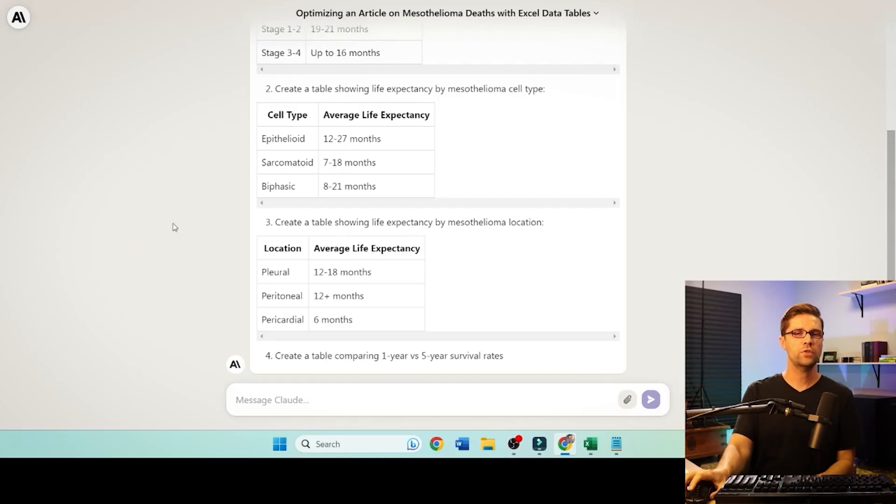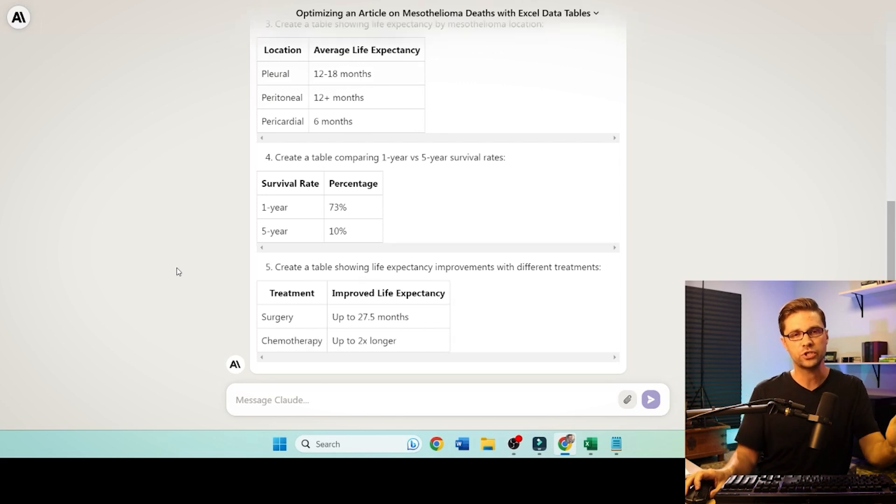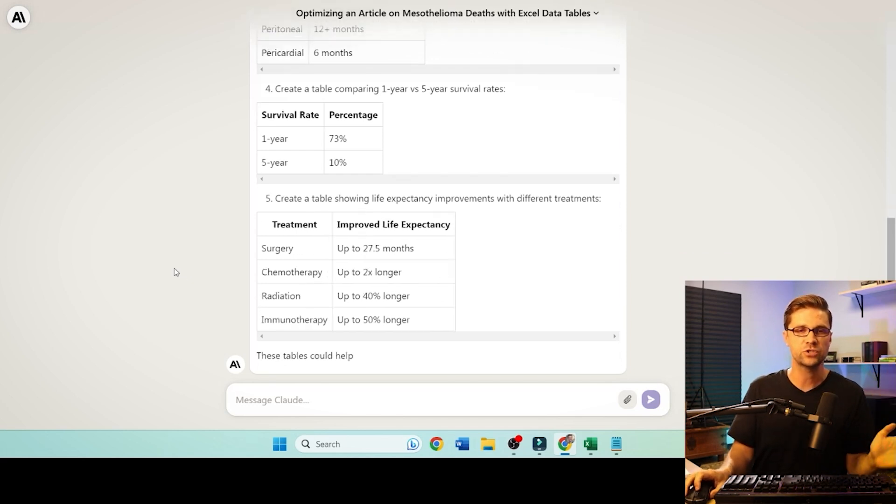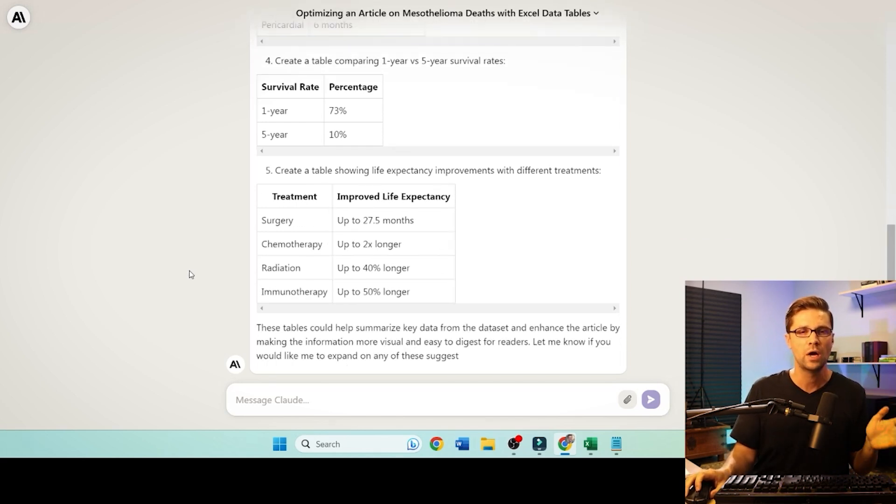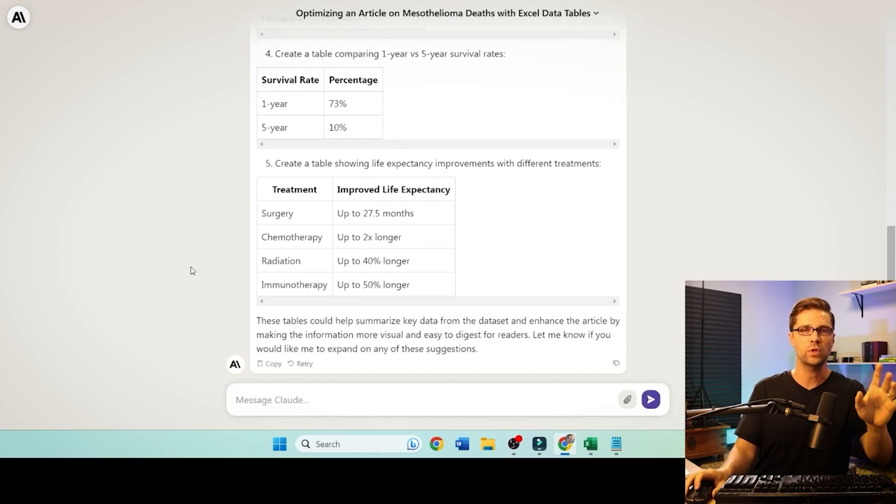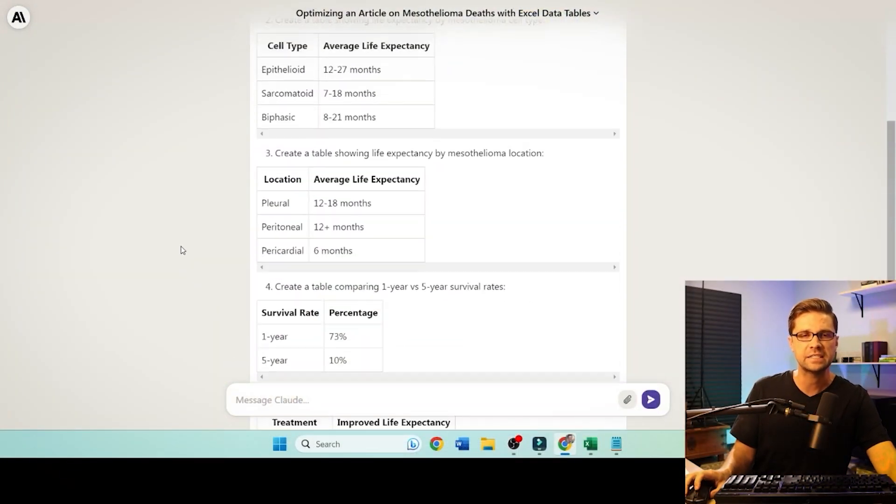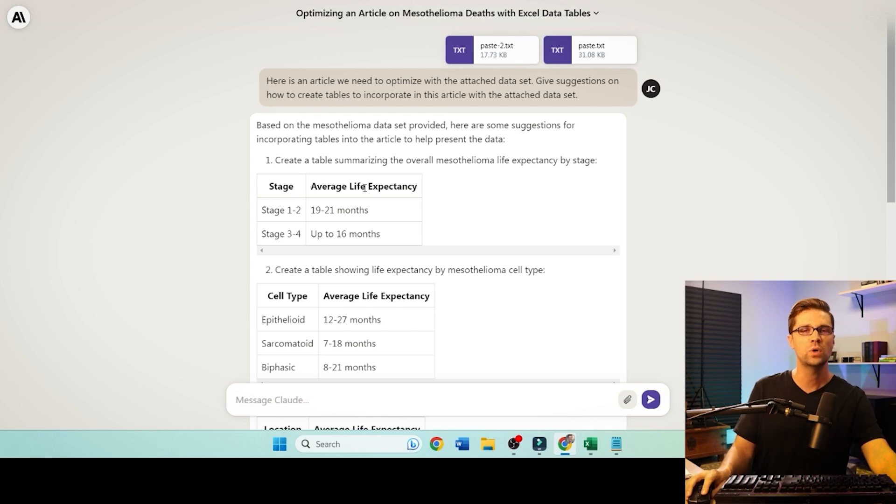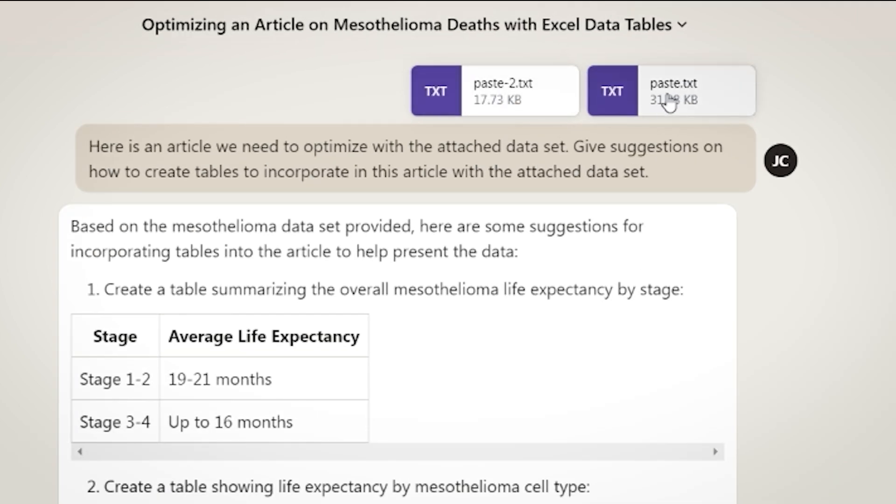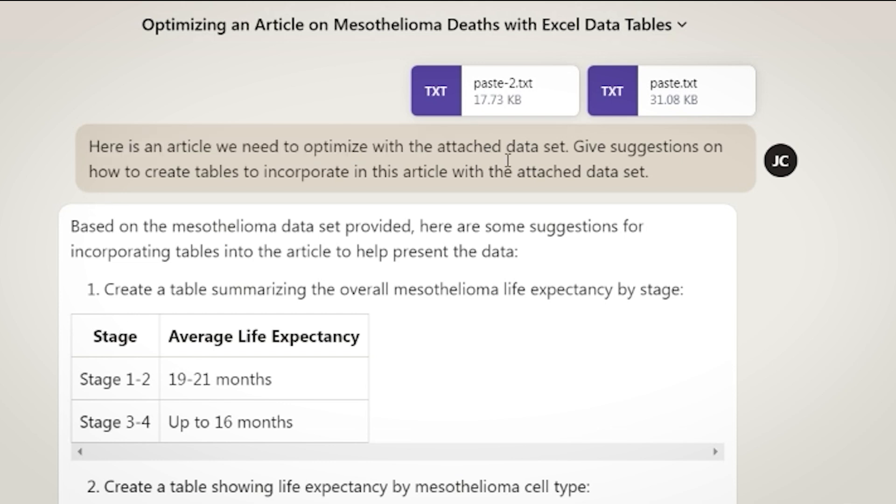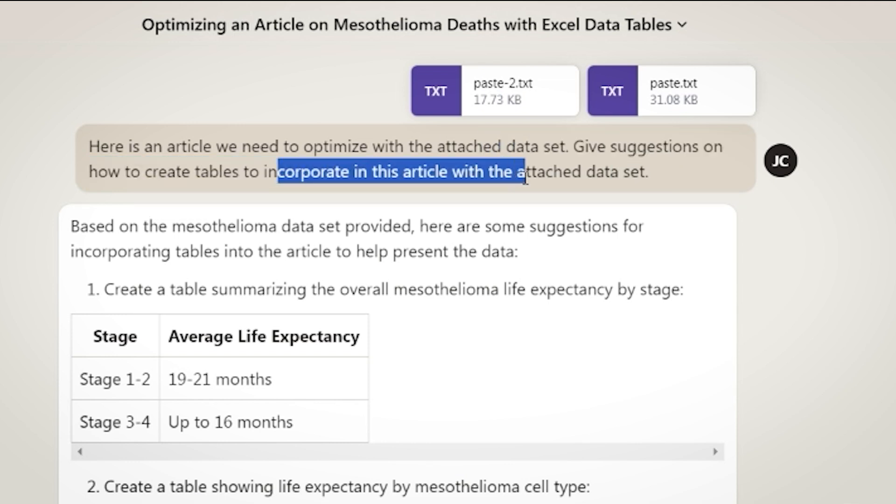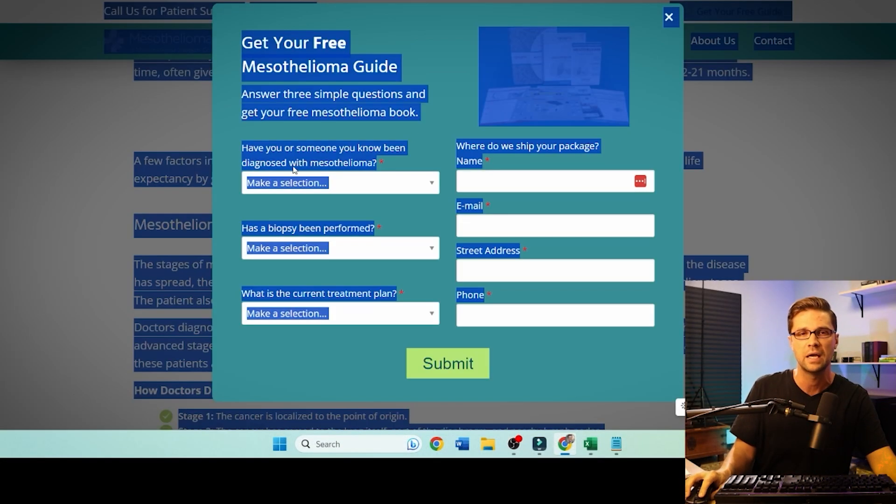And my question to you is, how could they have done this article better to rank higher on Google? That's what this whole video is about. This is what I do for my clients. And that's what I'm going to show you right now. The thing is running. I told you I'd show you, and I'm going to show you. It's doing an incredible amount of work. This is data scientist stuff. But look, I had two attachments up here. Do you see paste2.txt, paste1.txt? I said, here's an article we need to optimize with the attached data set. Give suggestions on how to create tables to incorporate in this article.